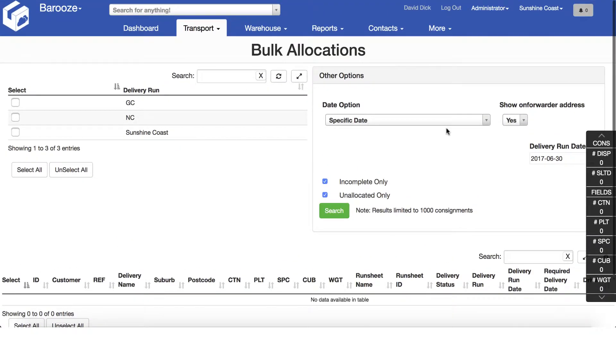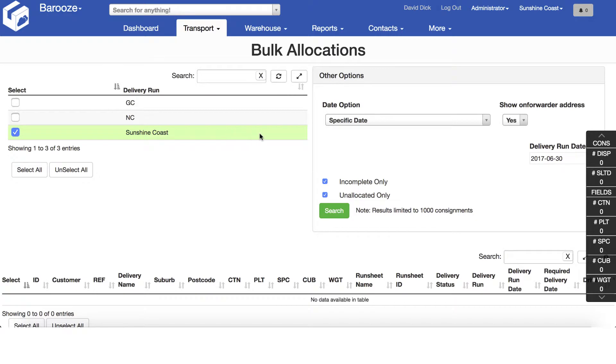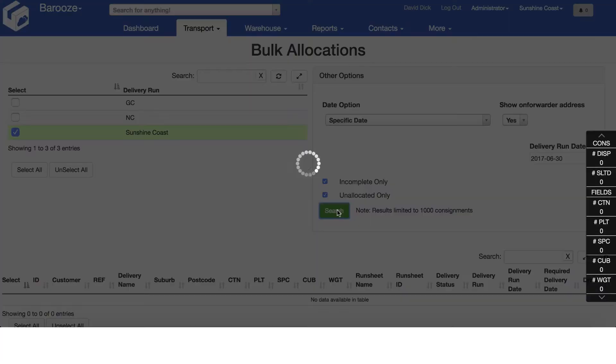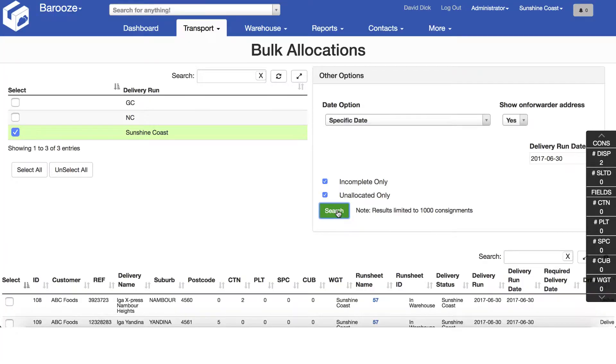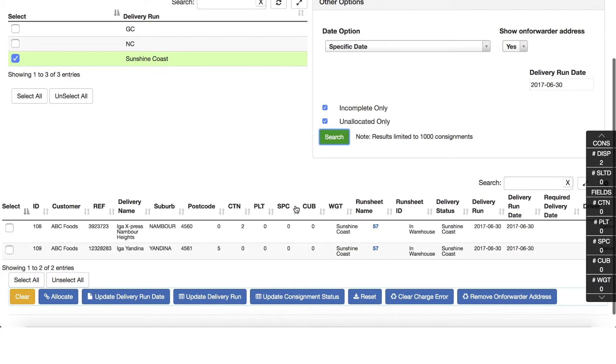First, start by selecting the delivery run you wish to allocate to. Next, search for all the available consignments for today by clicking search. We can see two consignments have been identified.